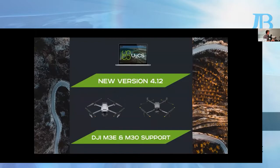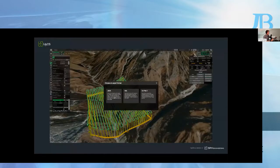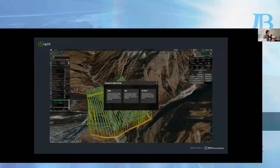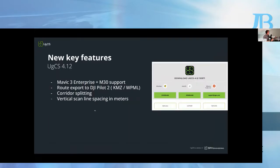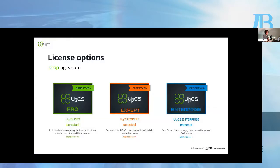Here's how the export window looks: going to 'Route' then 'Export', you're presented with options to export the route to JSON format, to KML, or to DJI Pilot 2, allowing you to fly all routes from the native software if preferred. Among other new features, we've also implemented corridor splitting as well as the ability to set vertical line spacing in meters.